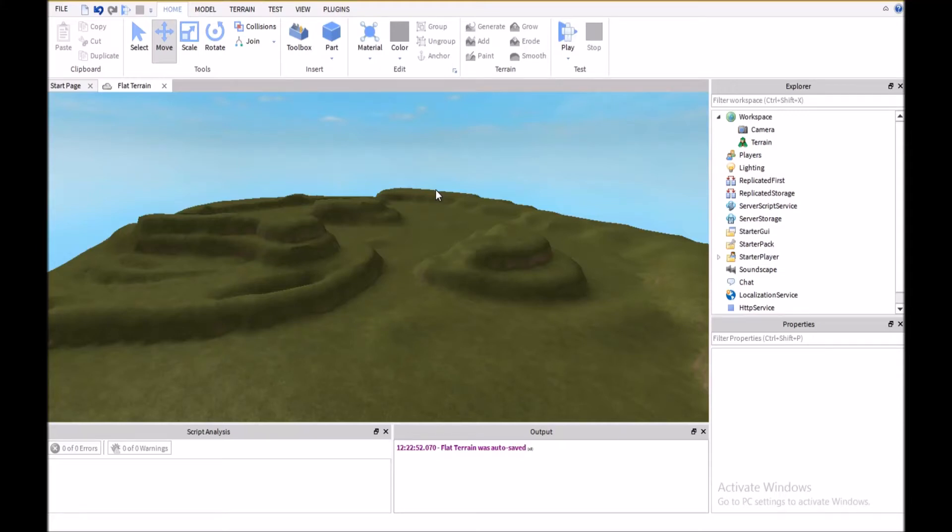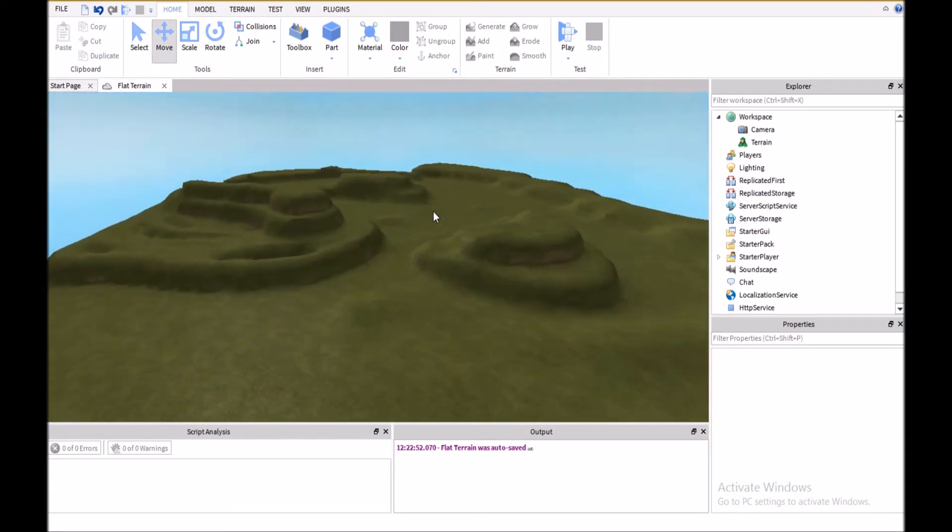Hey guys, welcome back to another Roblox tutorial, and in this video I'm going to show you how to make a random spawn point.